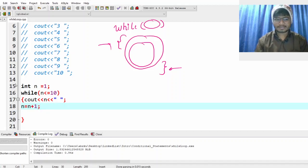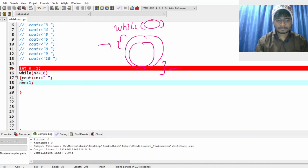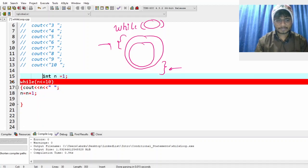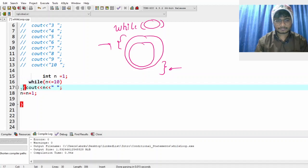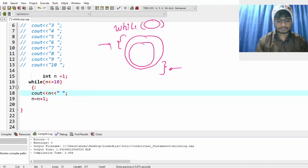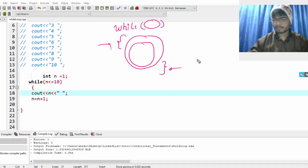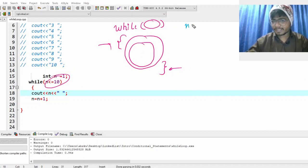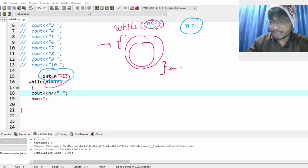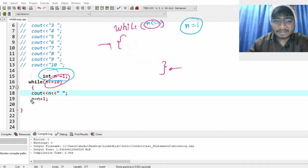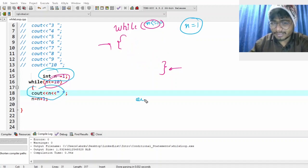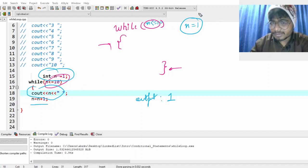What did we do here? Let's understand. Inside our while, we have a condition — while n is less than or equal to 10. Right now n equal to 1. So the condition is: is 1 less than 10? Yes. Then you run whatever is inside. We wrote cout the value of n — n is 1, so write 1 and a space. And now n equal to n plus 1, which means n was 1, so 1 plus 1 will be 2, and now n gets updated to 2.